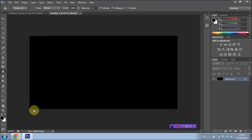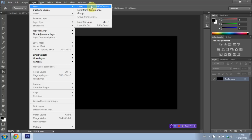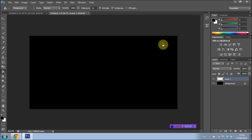And I'm also going to now create a new layer by going to layer new layer, or shift control N, whichever you prefer. And I'm going to leave the preset options as they are. Press OK.